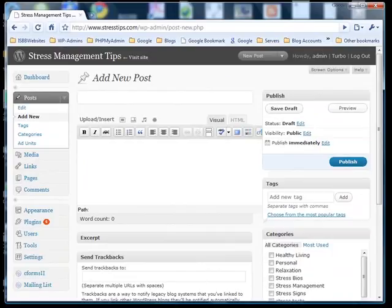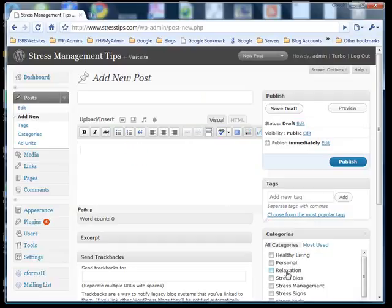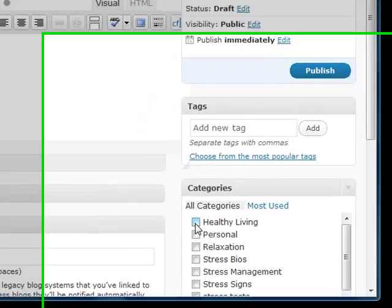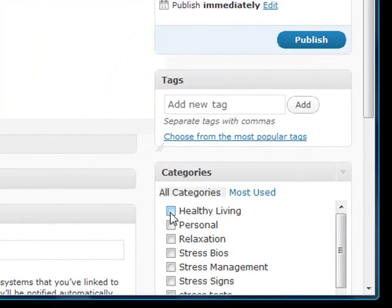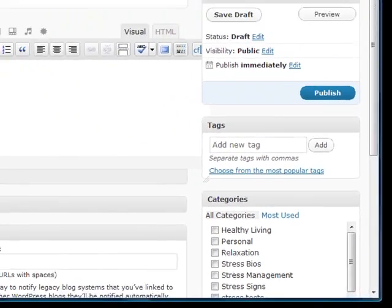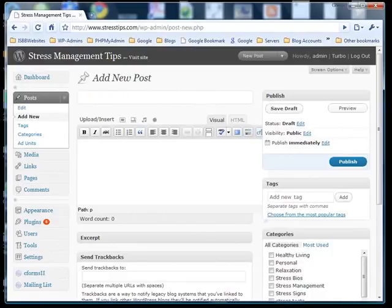This will open up the post editor. For each new post, you will enter a title for the post and the content of the post. You will also select a category under which you want to file the post. So now enter your title.